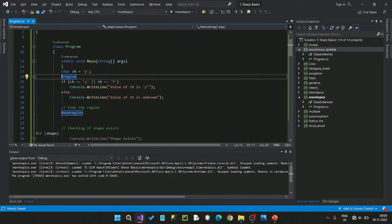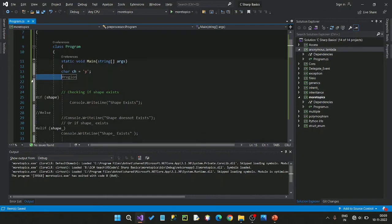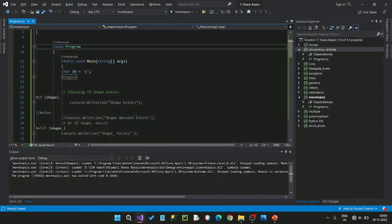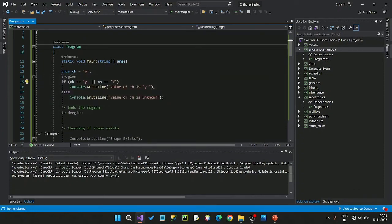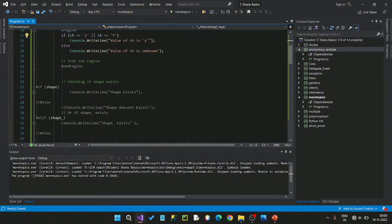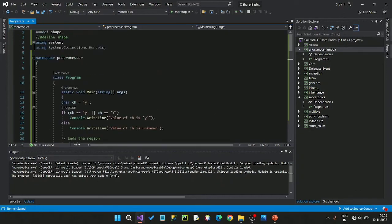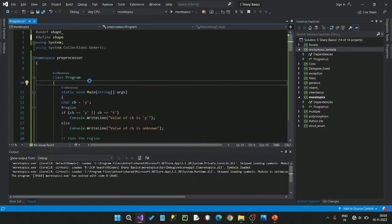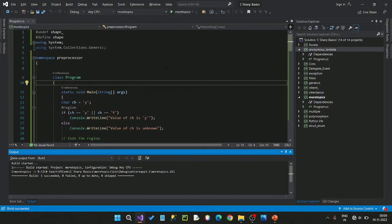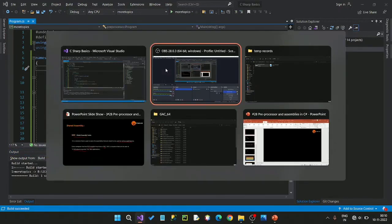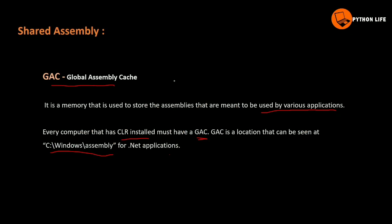If you want to check the region and end region — close and open. If you want to check the region, it will be easy to choose. This is a different region. In this class, we covered assemblies and preprocessors.